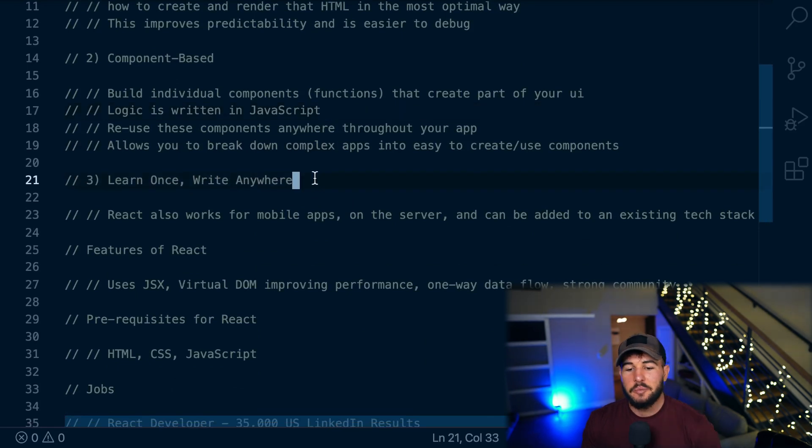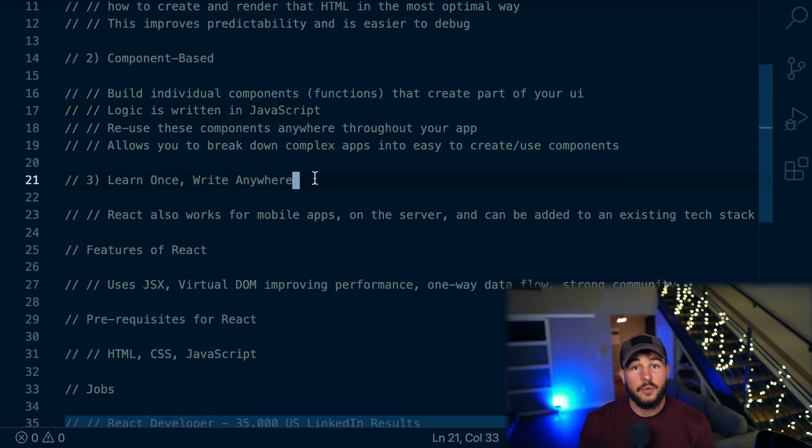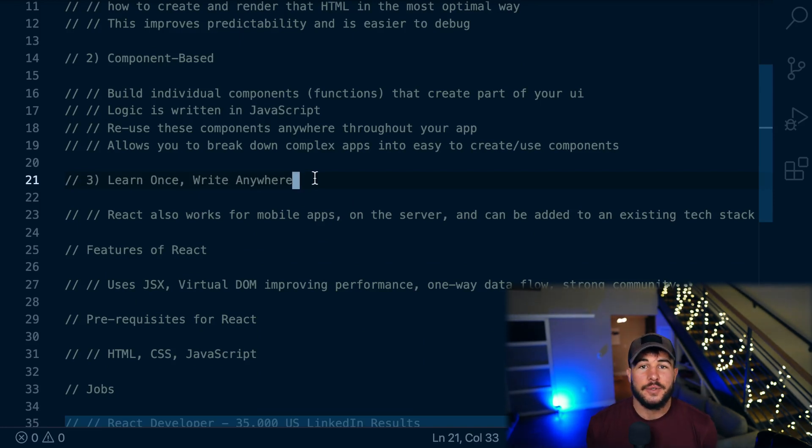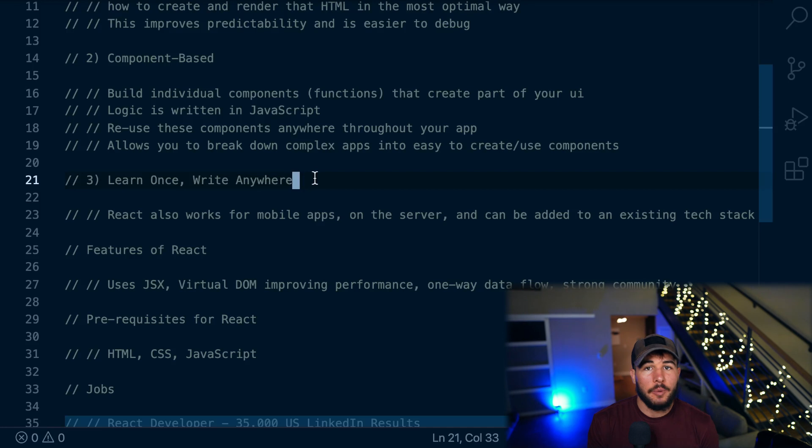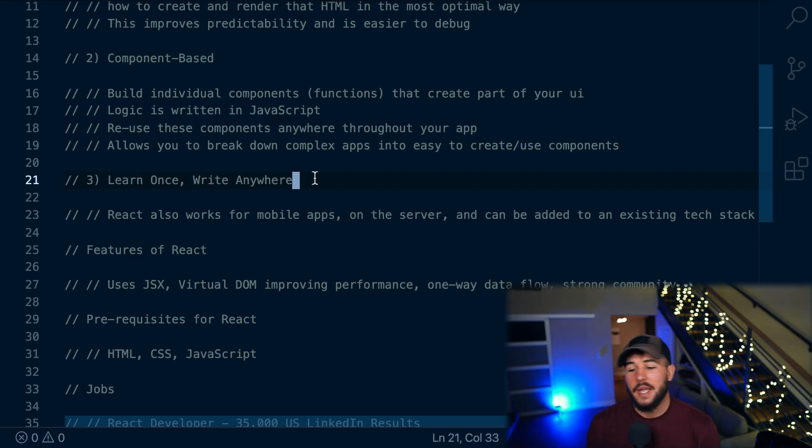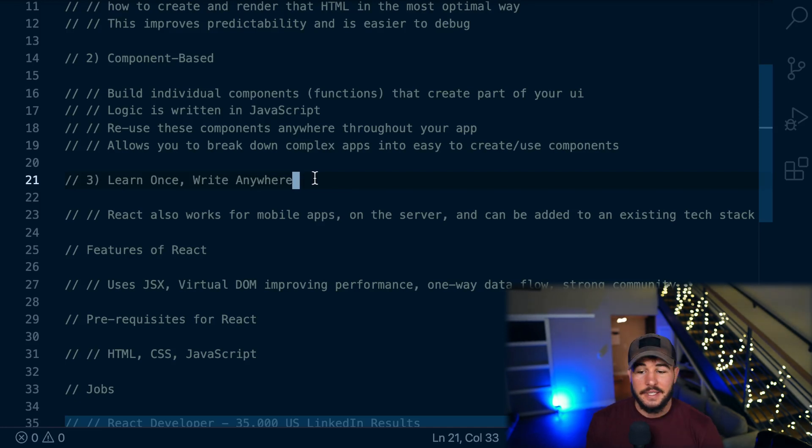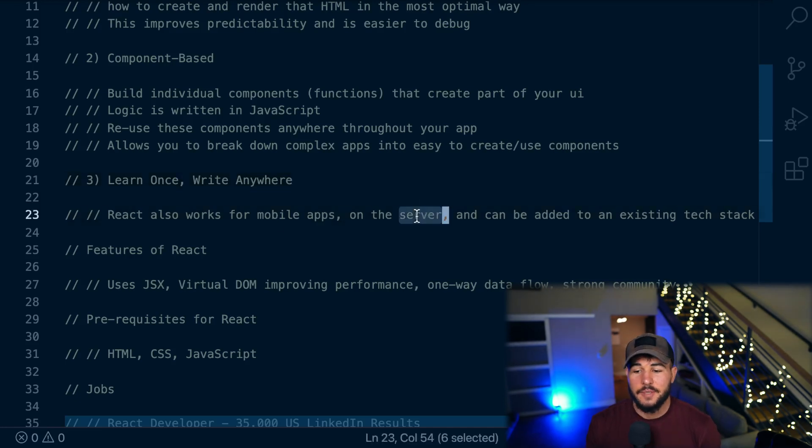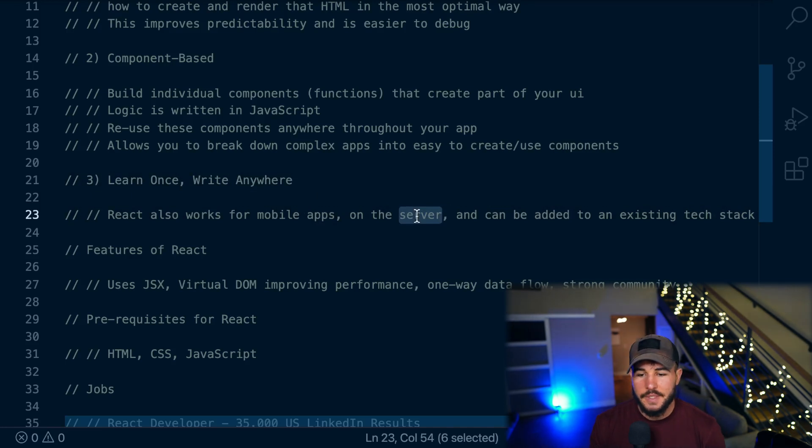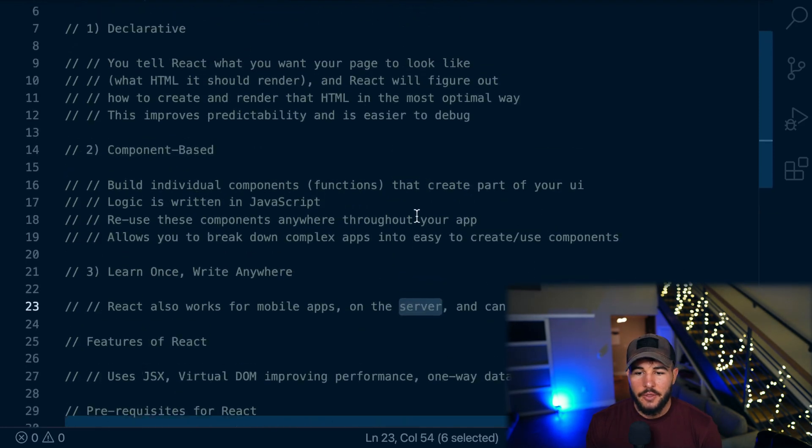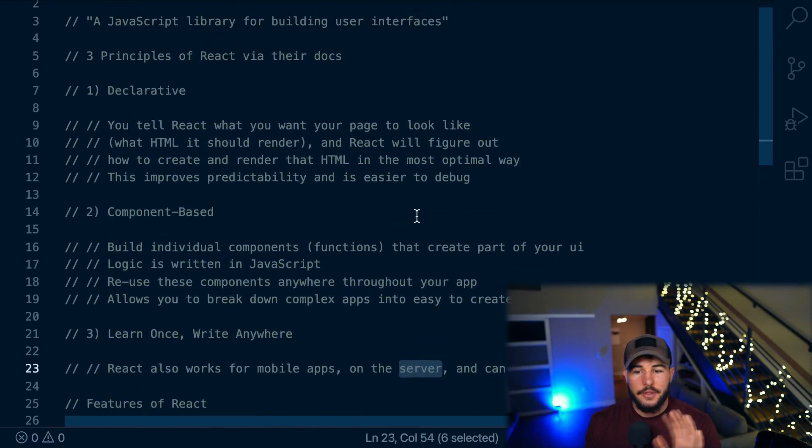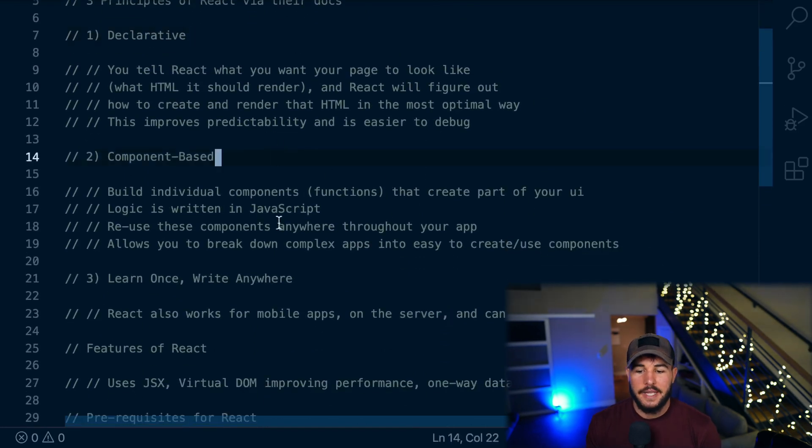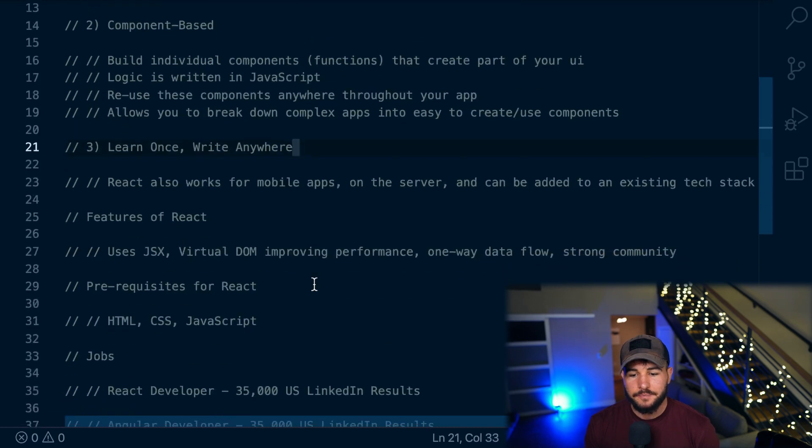Additionally, a third principle of React is that you can learn once and write anywhere, meaning React isn't just for web development. You can use React Native, which allows you to build mobile apps. There's also things that you can do on desktop and you can use React in a lot of different places of a tech stack and it can be added incrementally to a tech stack. And there's also additional support for server side React, which is super interesting, which I'll cover in future videos. But those are kind of the three core principles of React. It's declarative, component based, and you can learn once and write it anywhere.